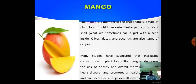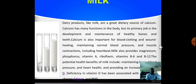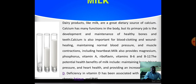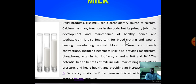Then milk. Dairy products like milk are a great source of calcium. Calcium has many functions in the body, but its primary job is the development and maintenance of healthy bones and teeth. Calcium is also important for blood clotting, wound healing, maintaining normal blood pressure, and musculoskeletal contraction, including heartbeat. Milk also provides magnesium, phosphorus, Vitamin A, riboflavin, Vitamin B6, and Vitamin B12.